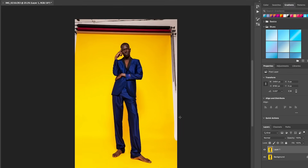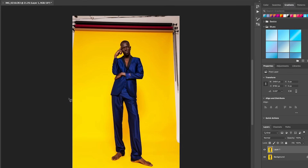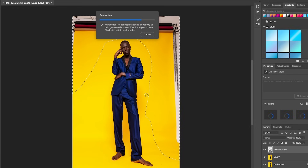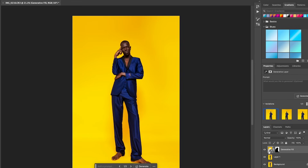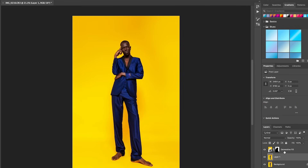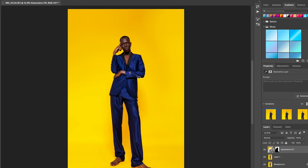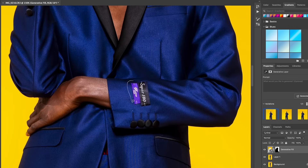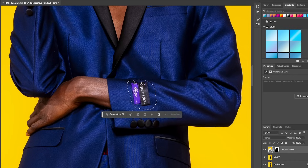Now we are in Photoshop. As always, we're going to duplicate our layer. I want to utilize Generative Expand to clean up this background — I'll click on Generative Fill to get rid of the backdrop edges at the top so it's just a fully yellow background. Just like that, we used Generative Fill to fix that. I also noticed a little tag on the outfit that I don't want there, so I'm going to use Generative Fill to remove that as well.